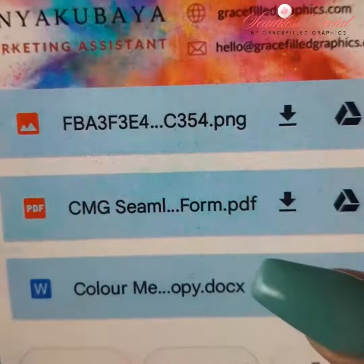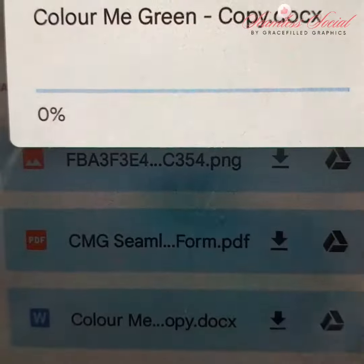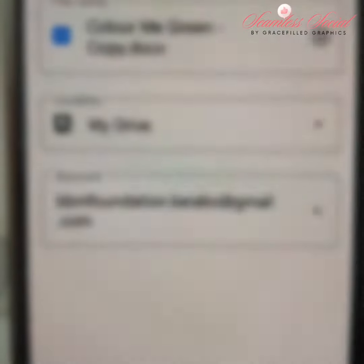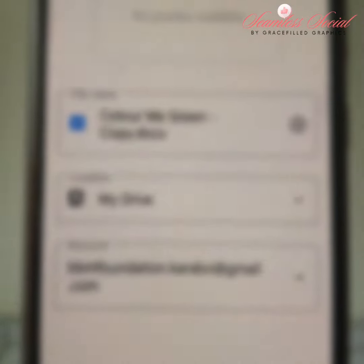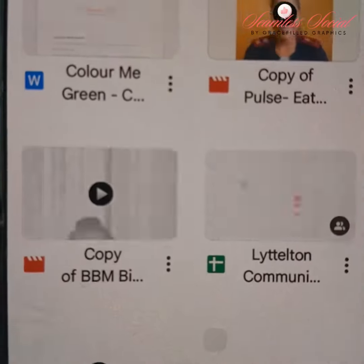Be sure to watch the YouTube tutorial links attached in the email on how to access these image posts and captions if you are still unclear.